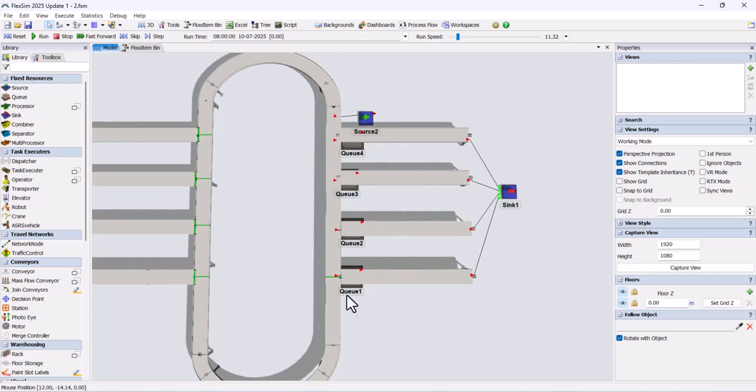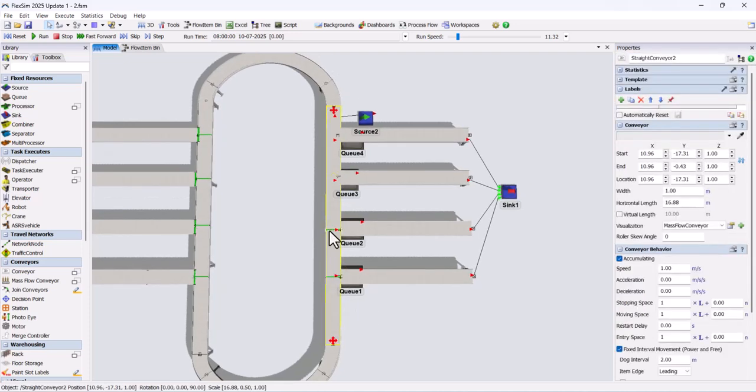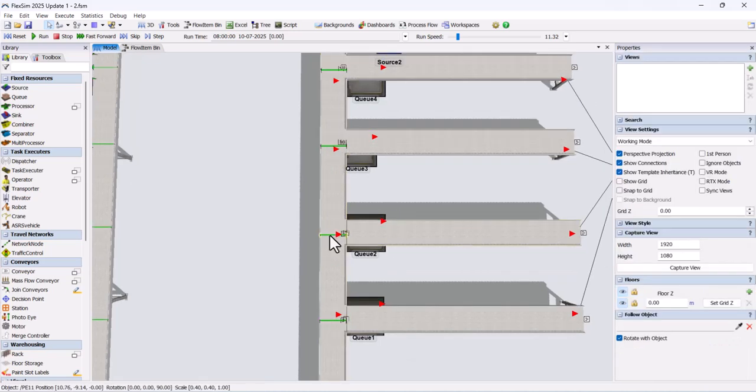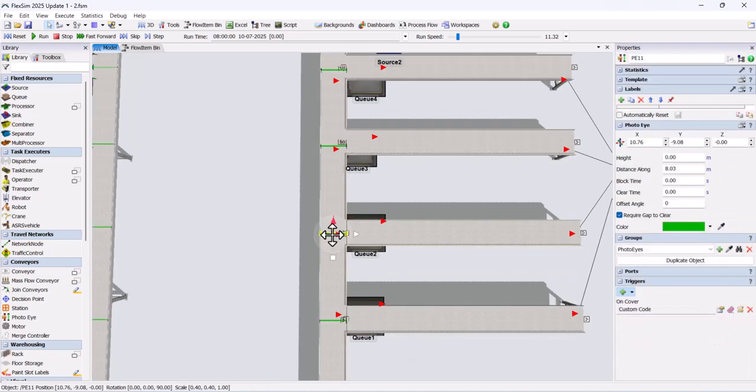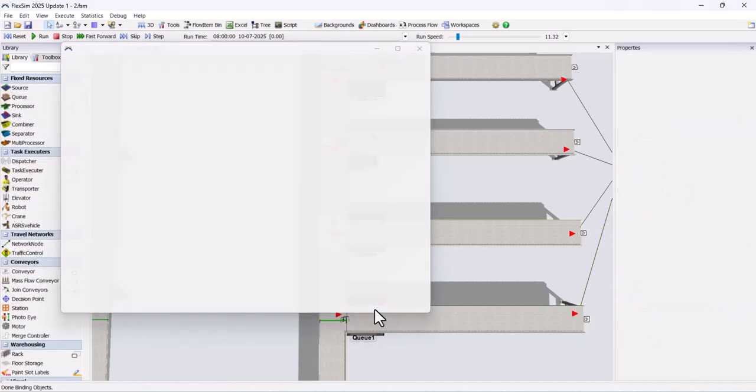Next, copy and paste the photo eyes onto the other conveyors as well. Now, change the type for each sensor so that each SKU type is mapped to its respective conveyor.